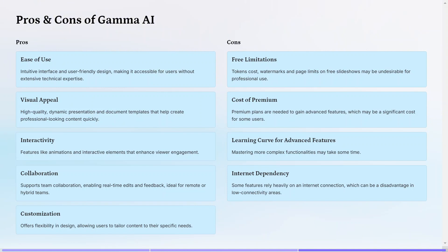So in conclusion, what are the pros and cons of Gamma AI? I would say that the pros are that it's really easy to use. It gives a professional look on your presentations, interactivity, option for team collaboration and customization. The cons are related to the limitation on free version, also the learning curve for advanced features and the internet dependency.